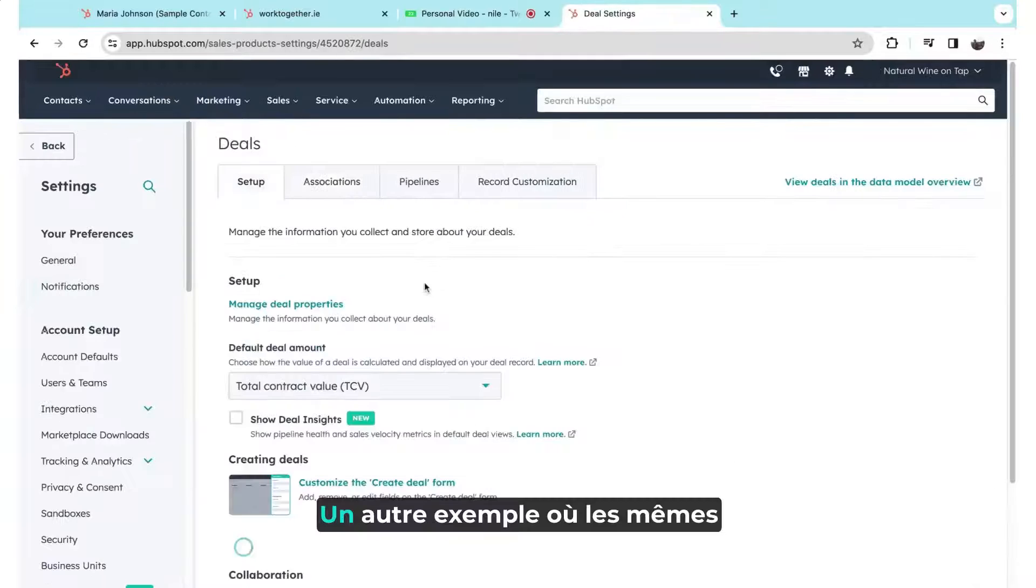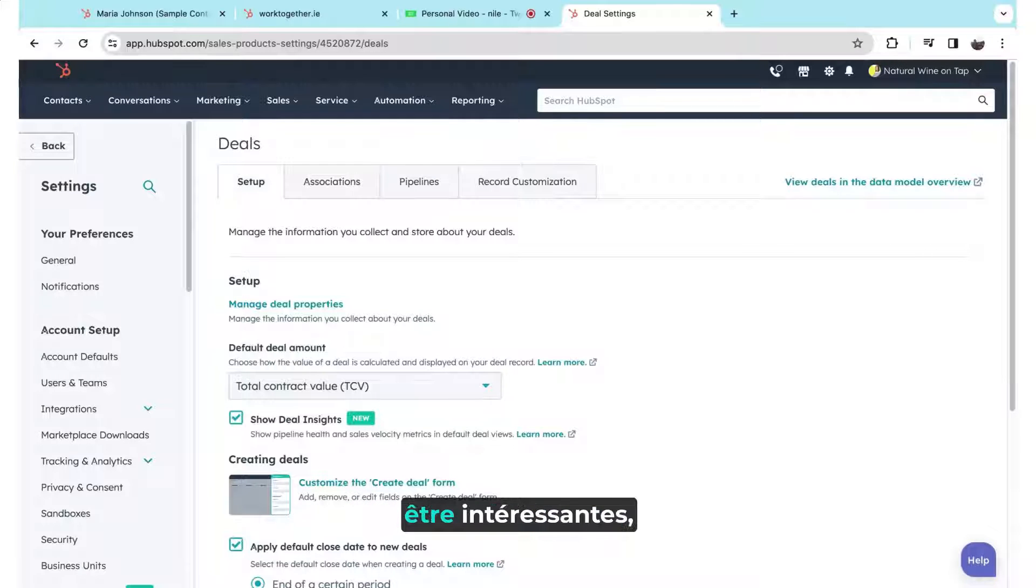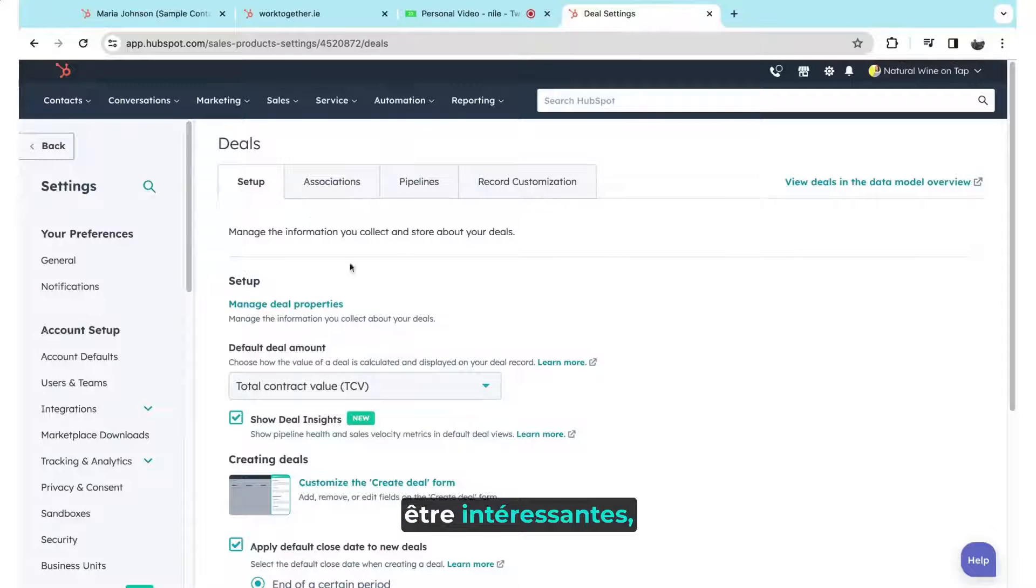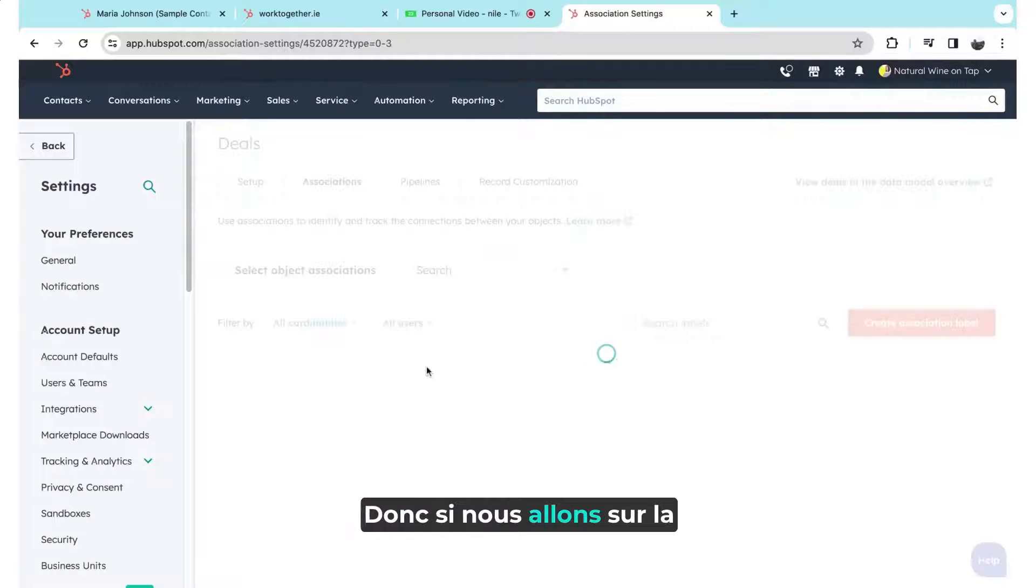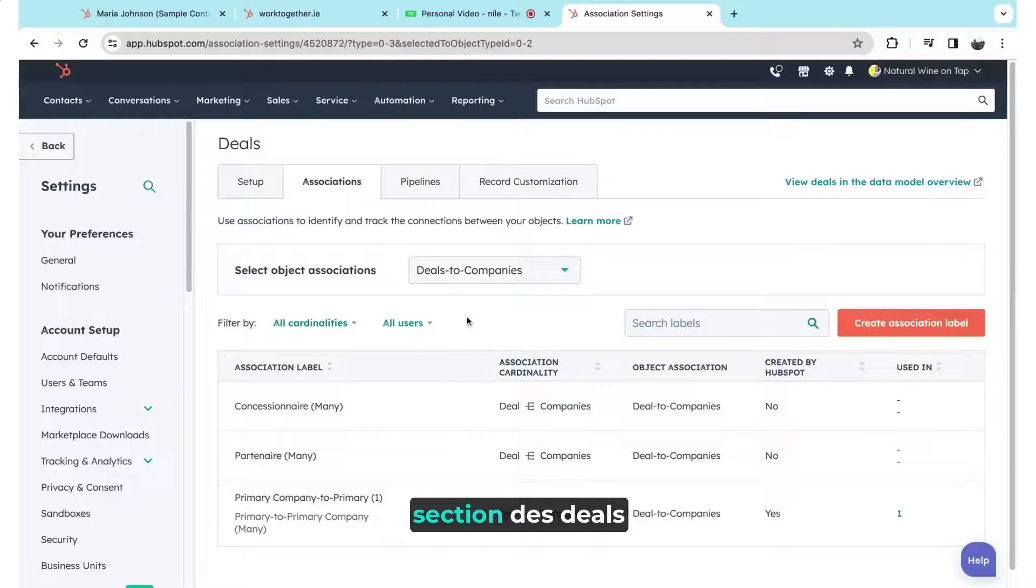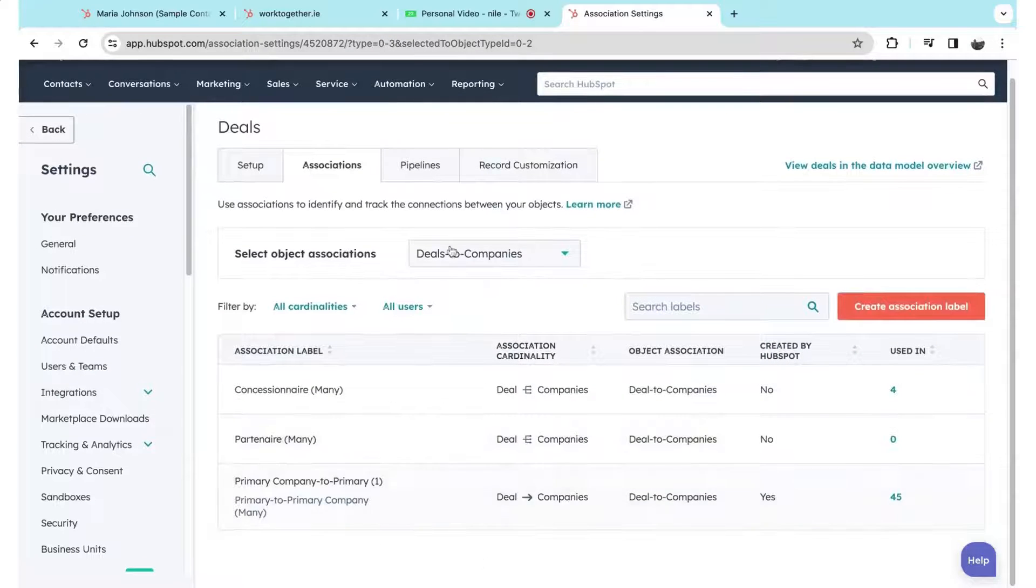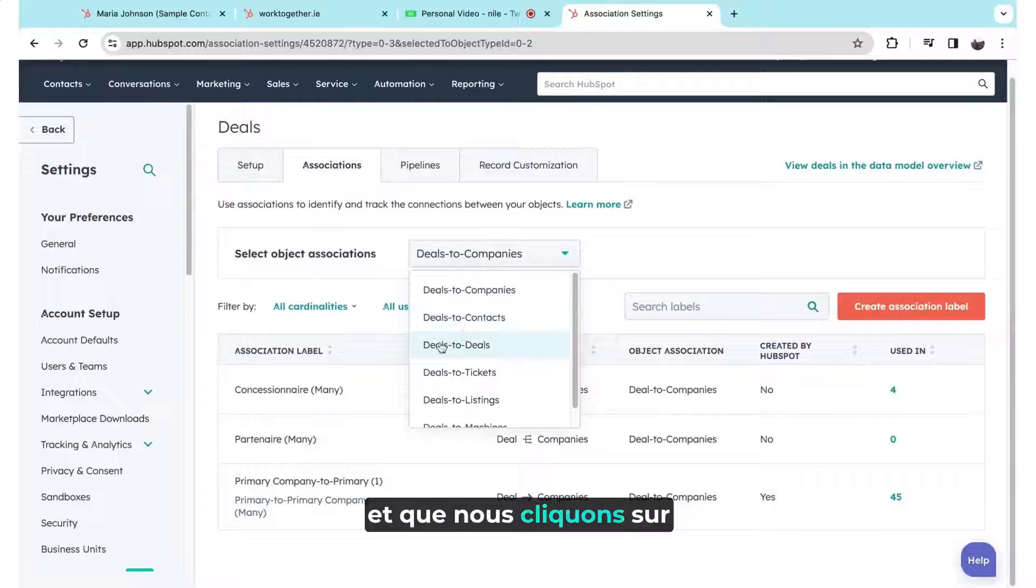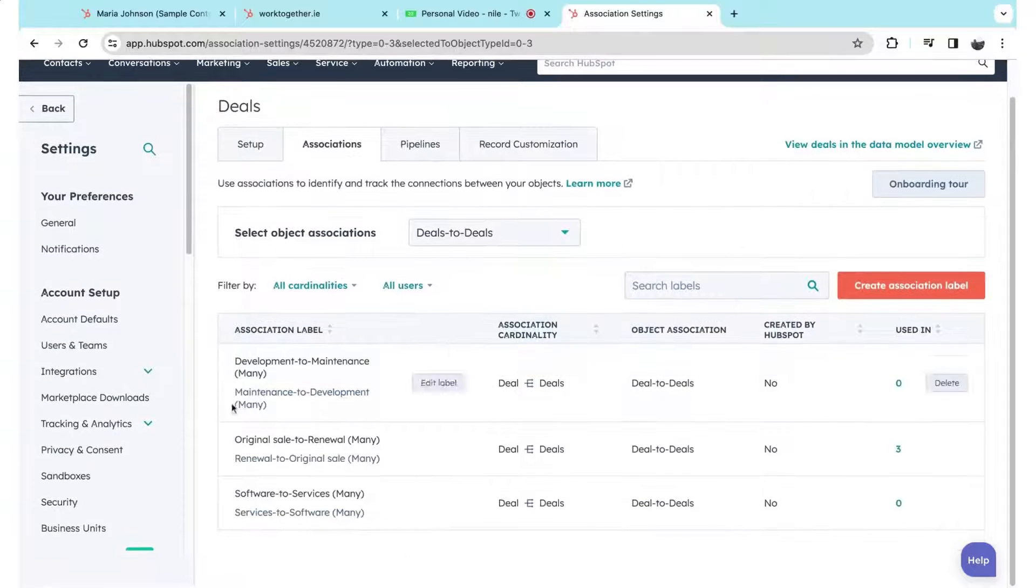Another example of where same object associations could be interesting is when we think about deals. So if we come across to the deal association section and we come to the deal to deal object associations,